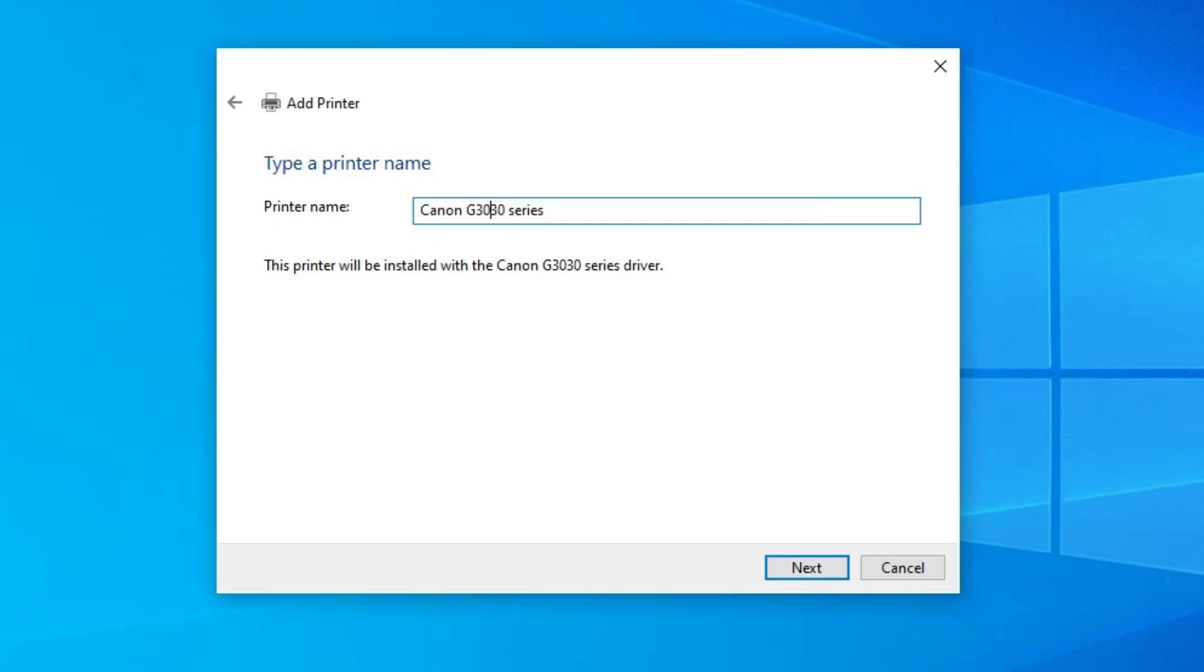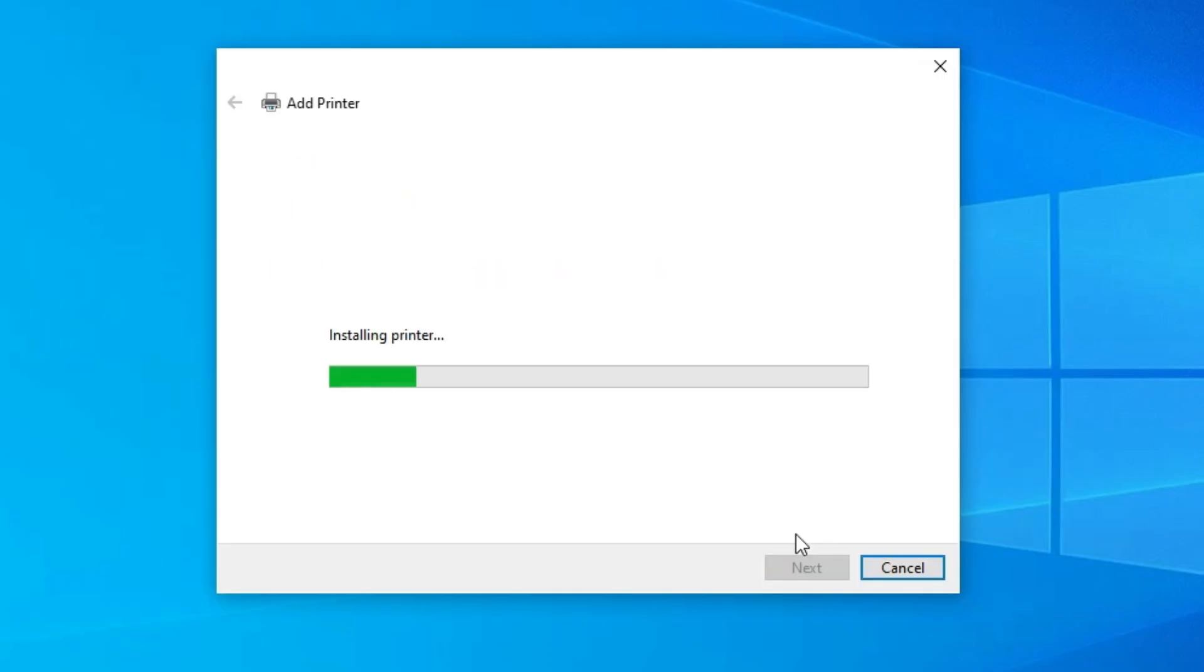Give any name that you like. I give 3730. I give the Canon G3730. Click on the next. It's installing our printer. And it takes a few seconds. Wait for a few seconds.